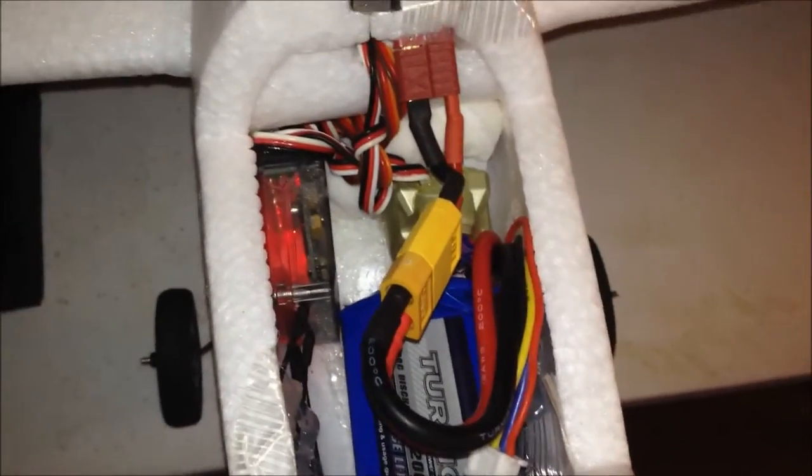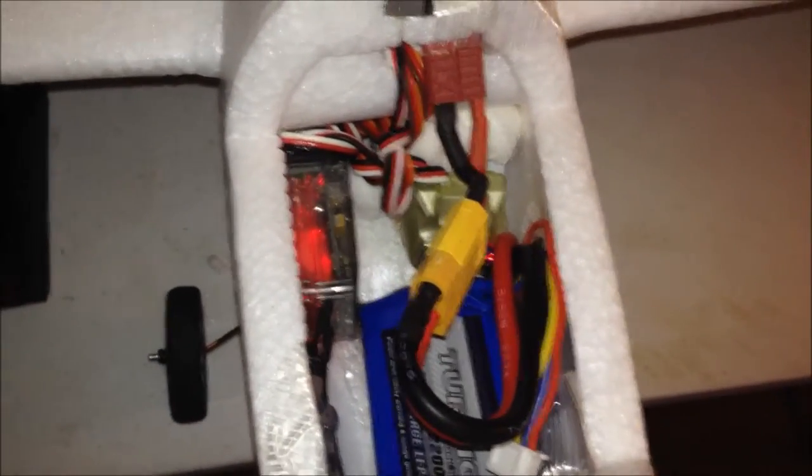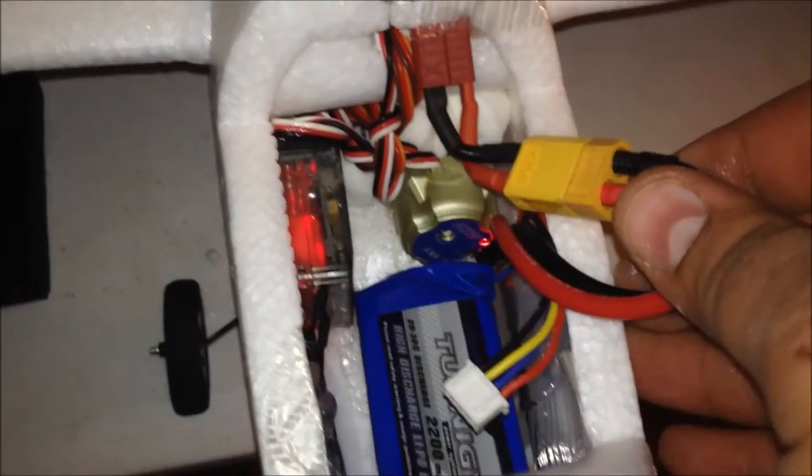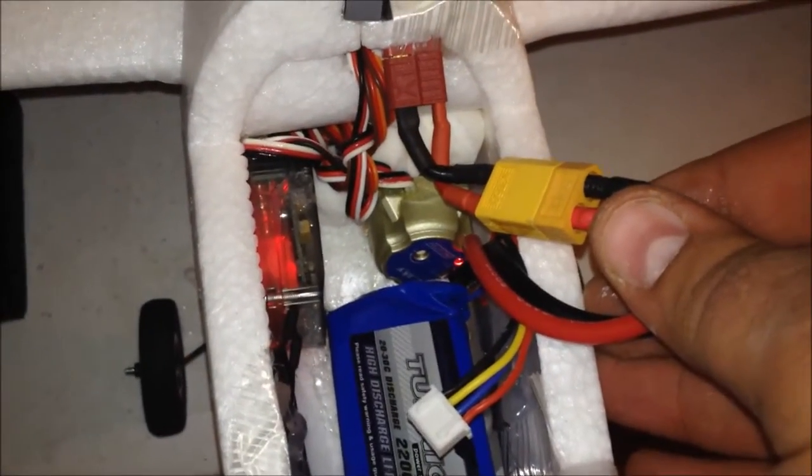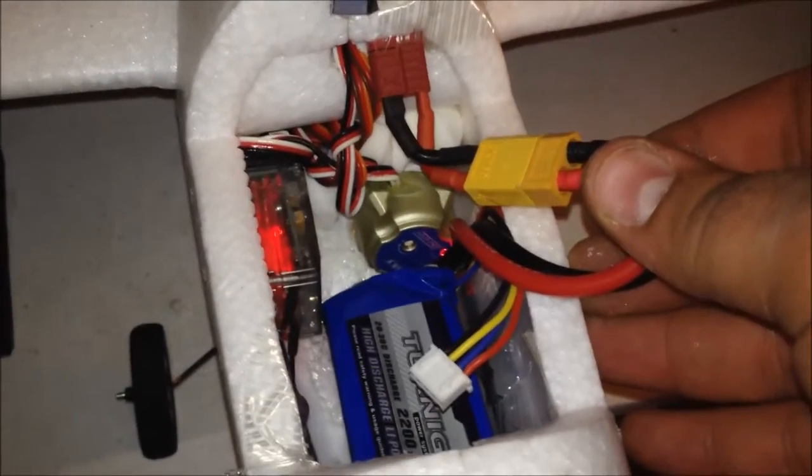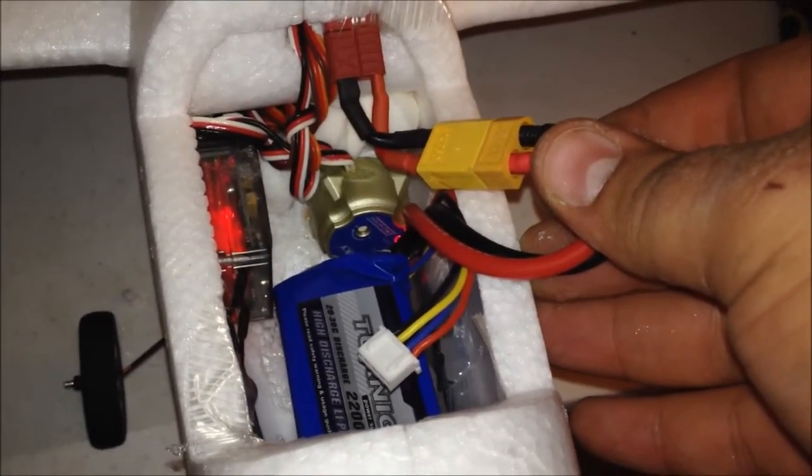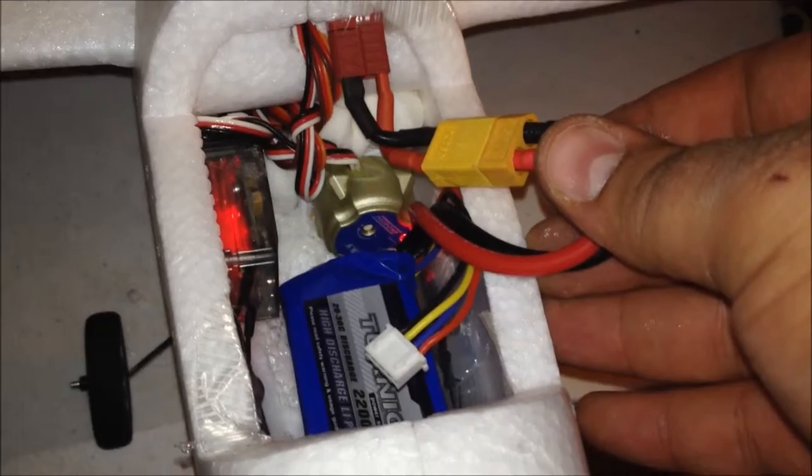So what we're going to do now is go ahead and connect it. Bear with me one sec as I connect this here and test this bad boy out. Okay, let's wait for it to solid up. There we go. Okay, now let's check it out.